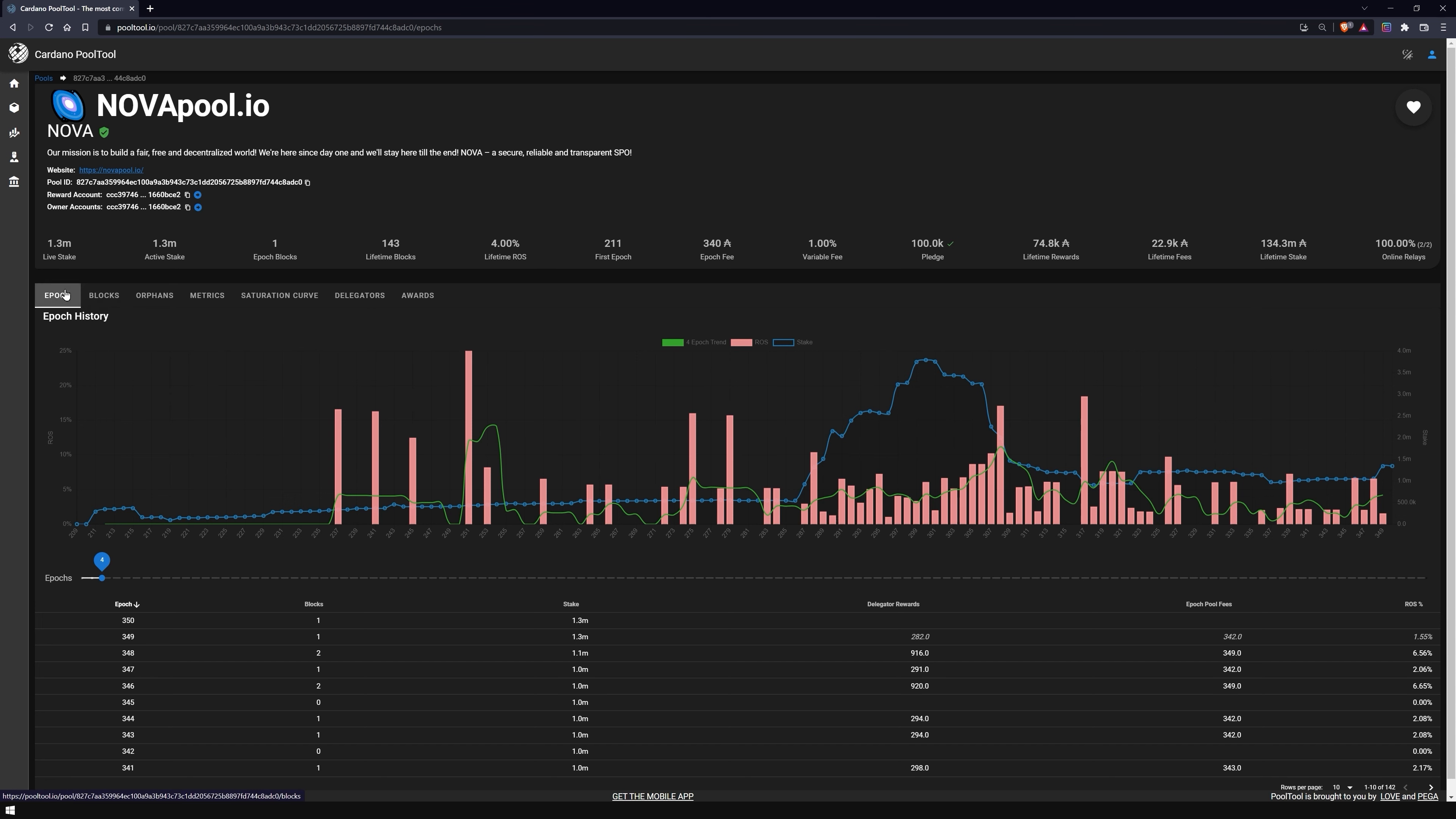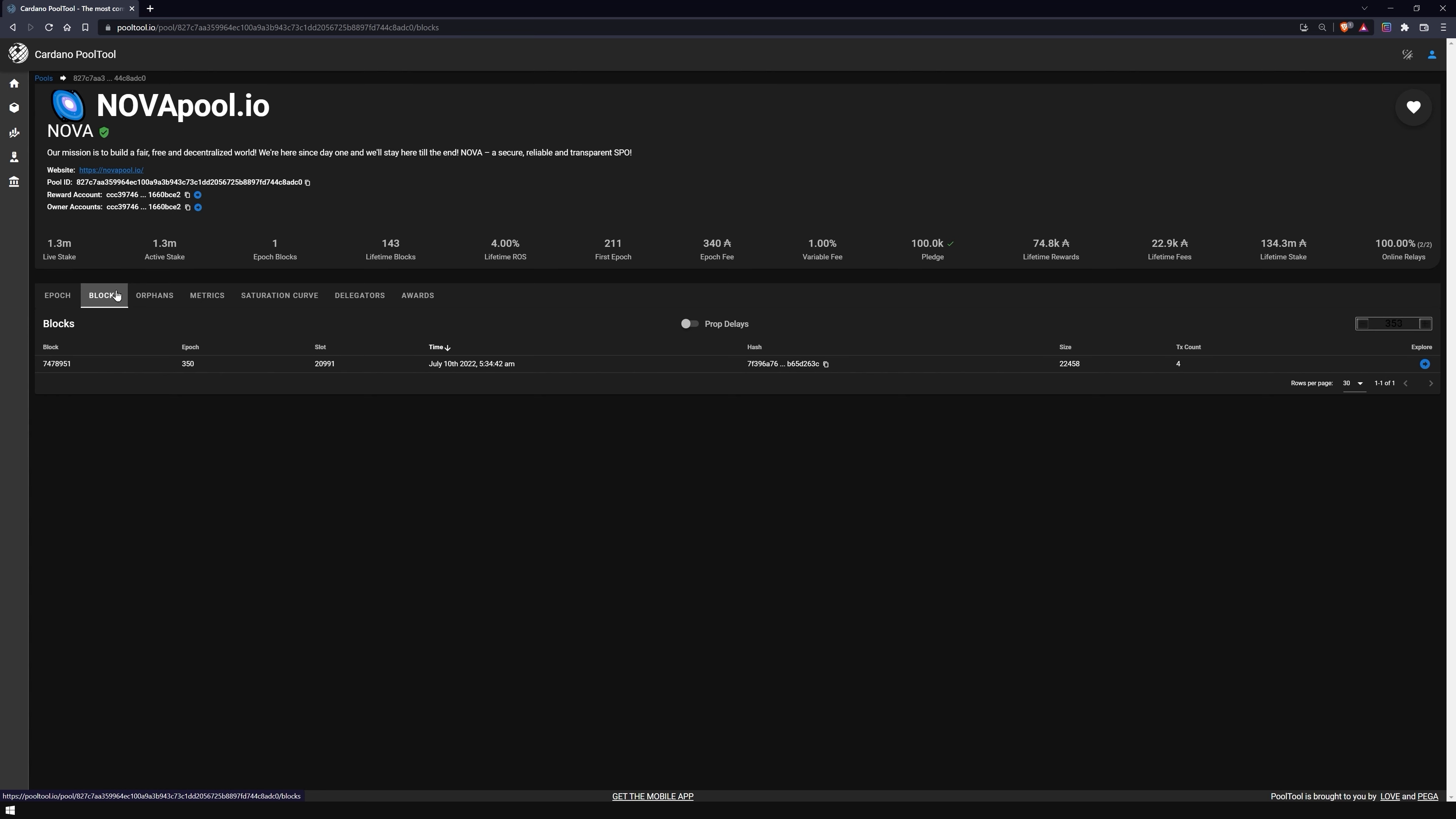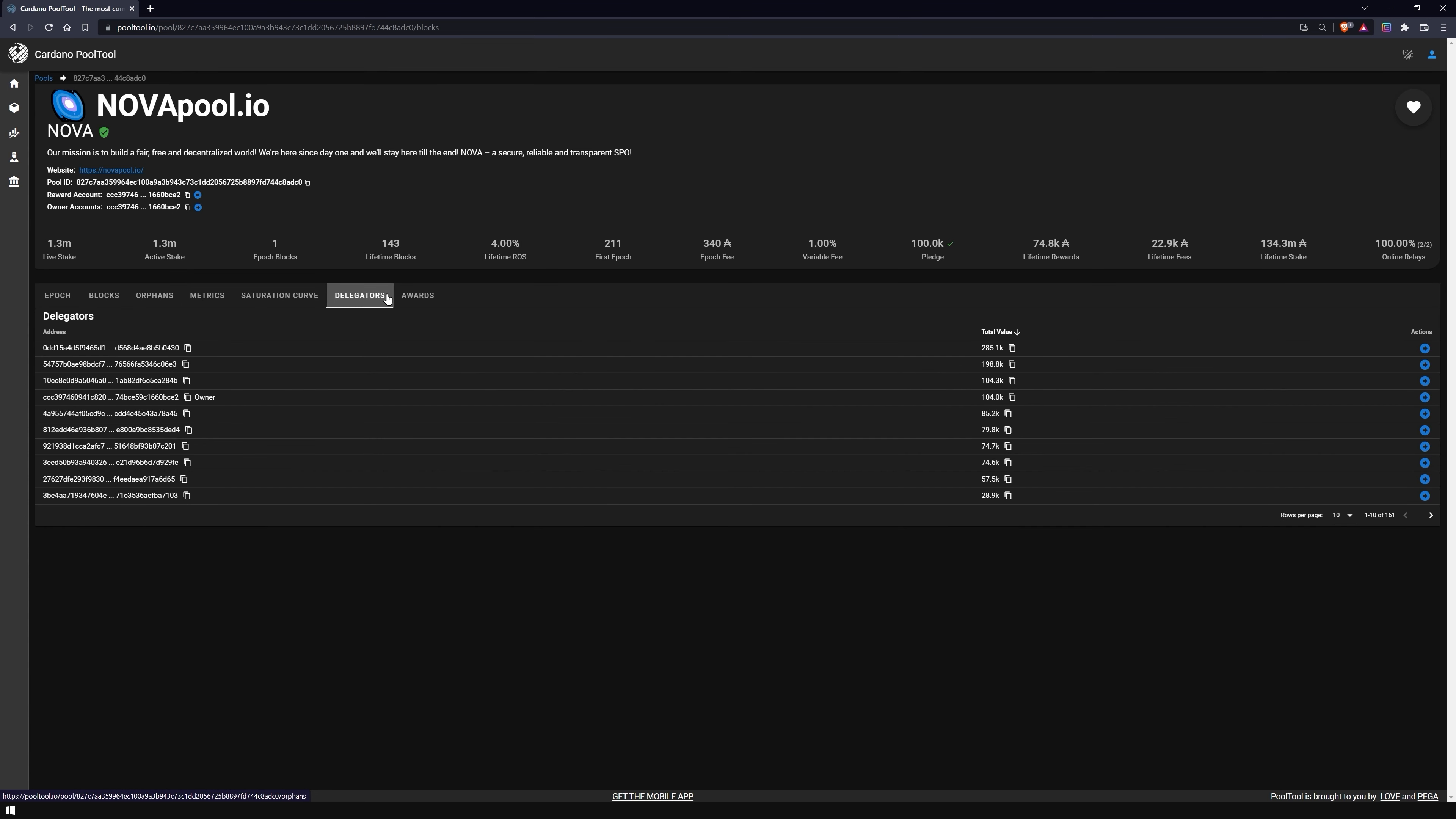In the table below, you will find various statistics that you can click through such as the epoch history, how many blocks have been mined, delegations and awards of the pool.